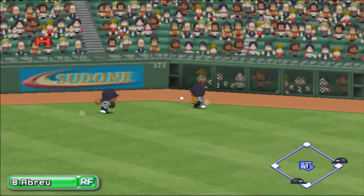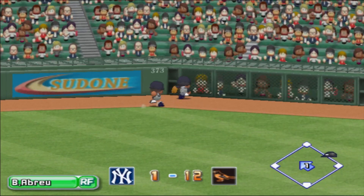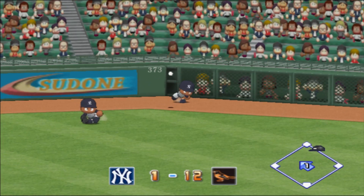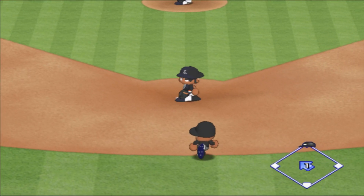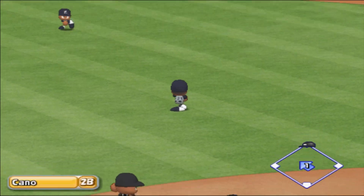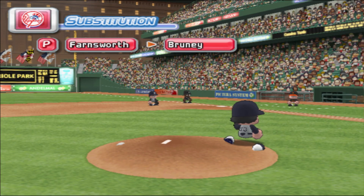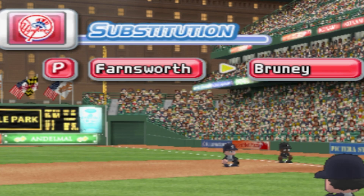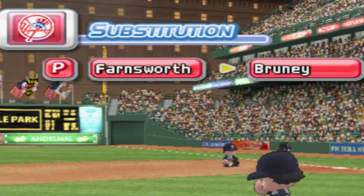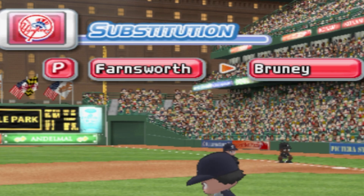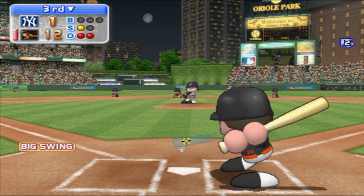Abreu goes back. There's a hit. Batter stops on second. There's a time out on the field — the Yankees are putting in a new pitcher, Rooney. Here's count 0 and 1.